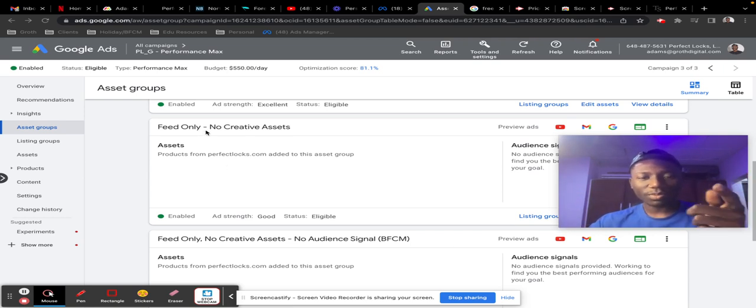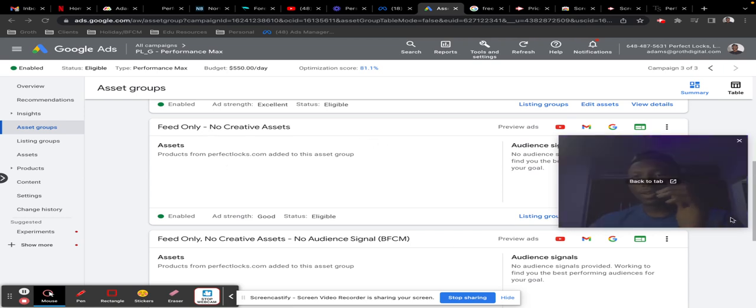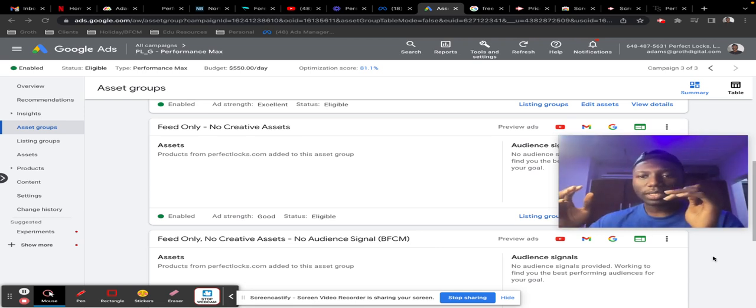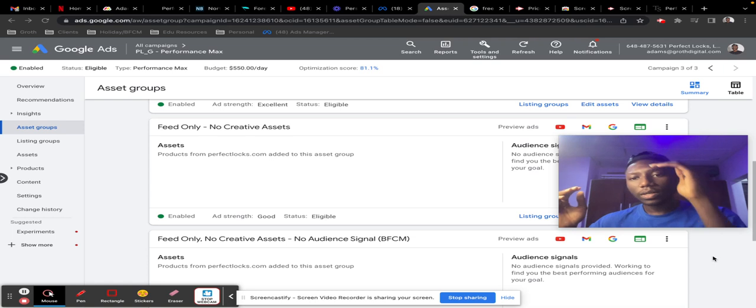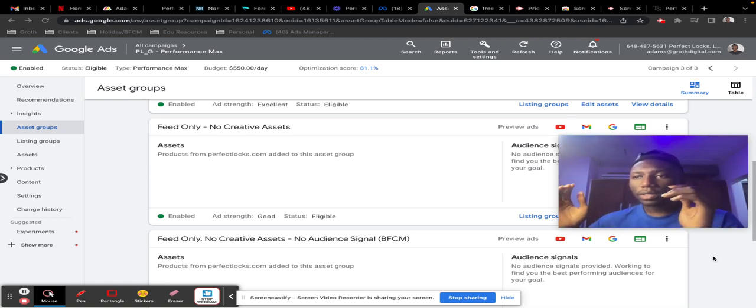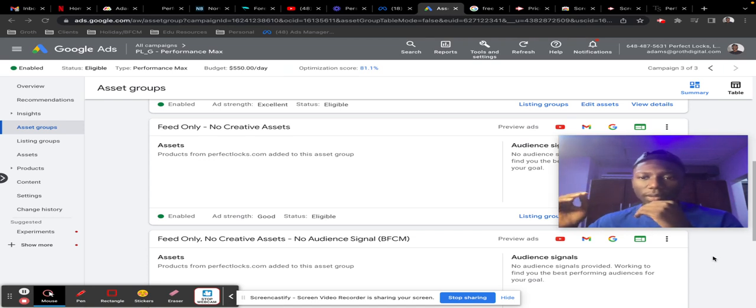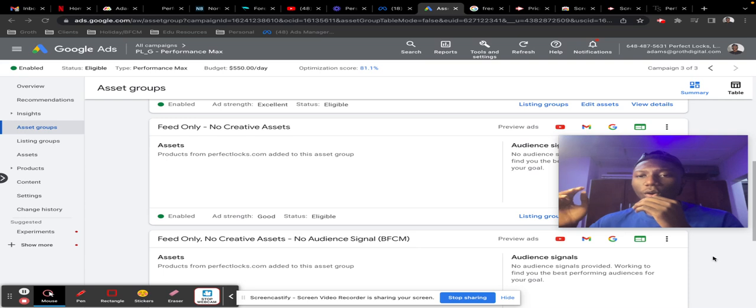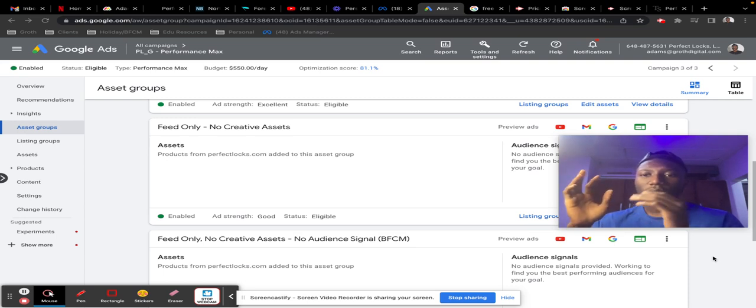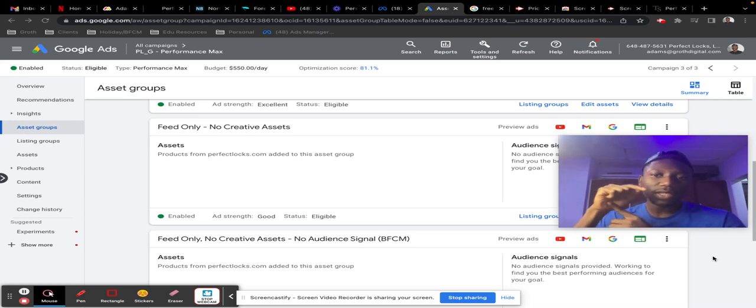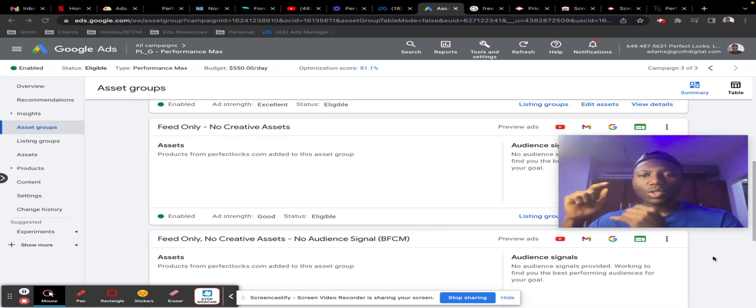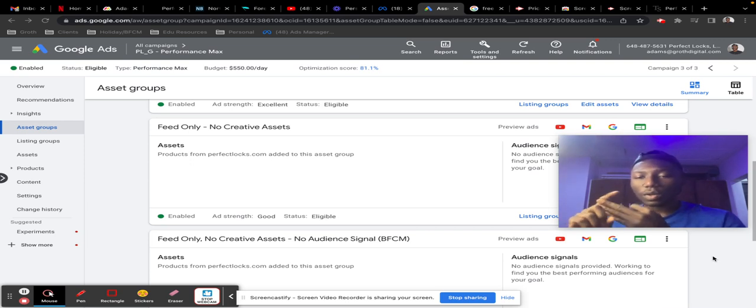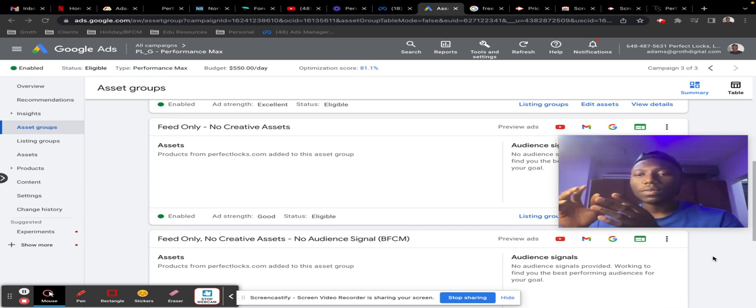Feed-only P-Max campaigns simply mean that you can create your P-Max campaign as you would on a normal day, but the only difference is that all of your assets will not be there. The only thing you have inside the asset group is just your product feed—no images, no logos, no videos, nothing really that would serve on other placements.